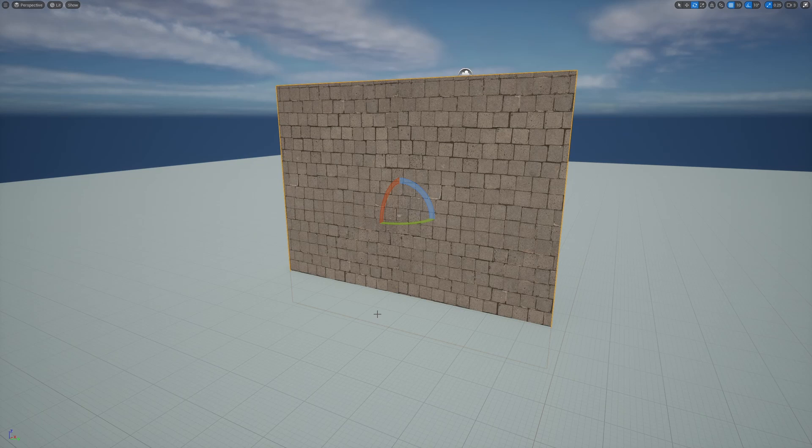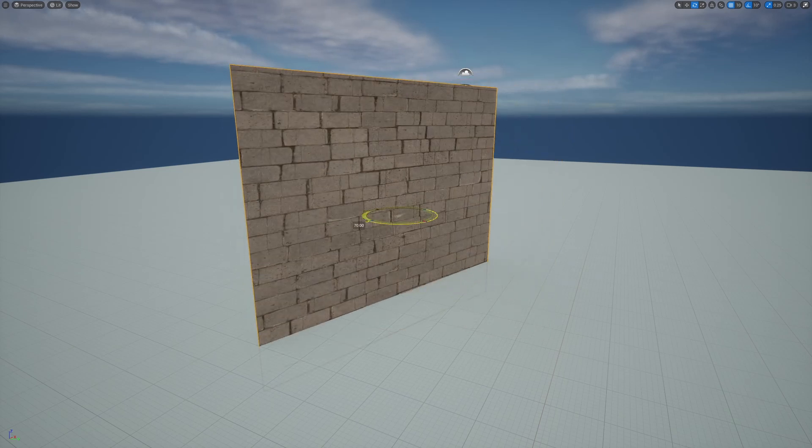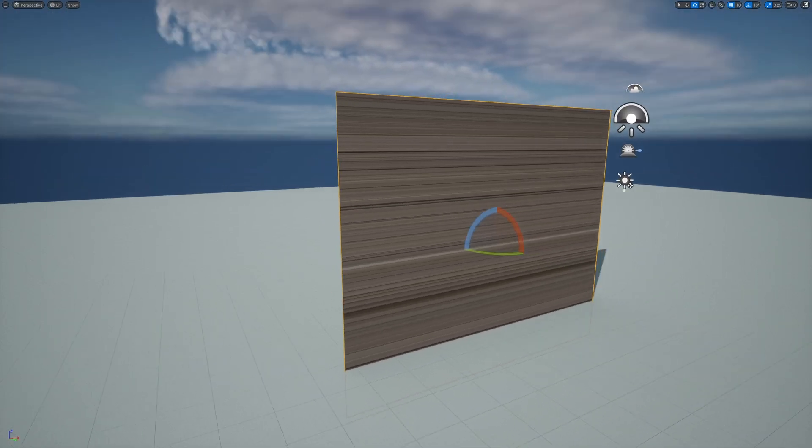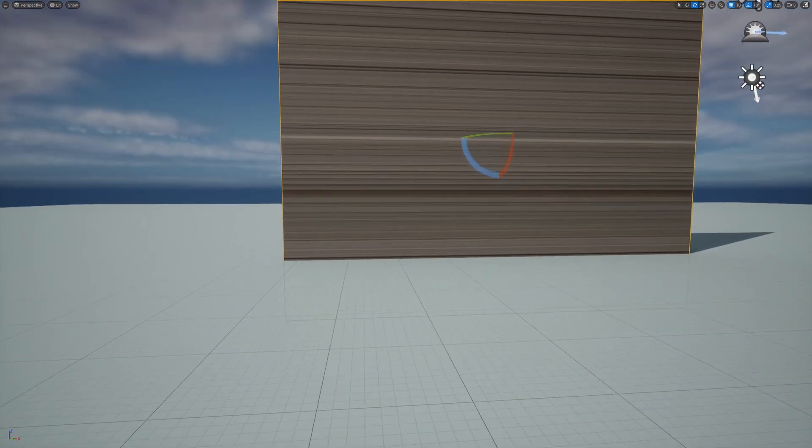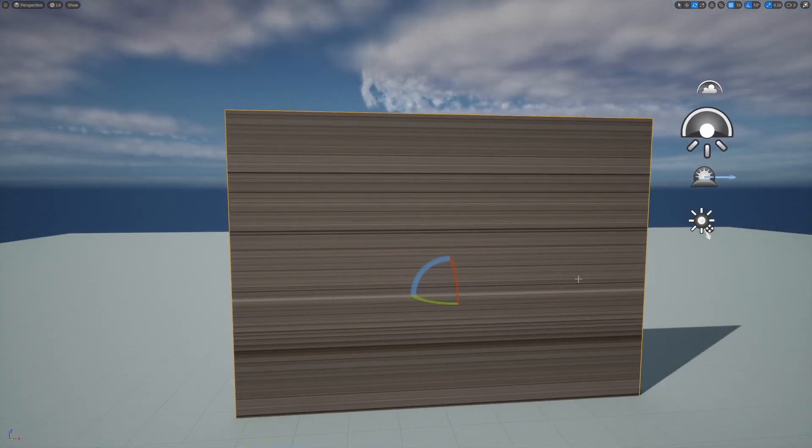But there's still a problem. Since it's projecting on this x-direction, when we start tilting this plane away from it, we can see that the texture starts to stretch. And when it's perfectly parallel to the x-axis, you can see that the texture is completely stretched.